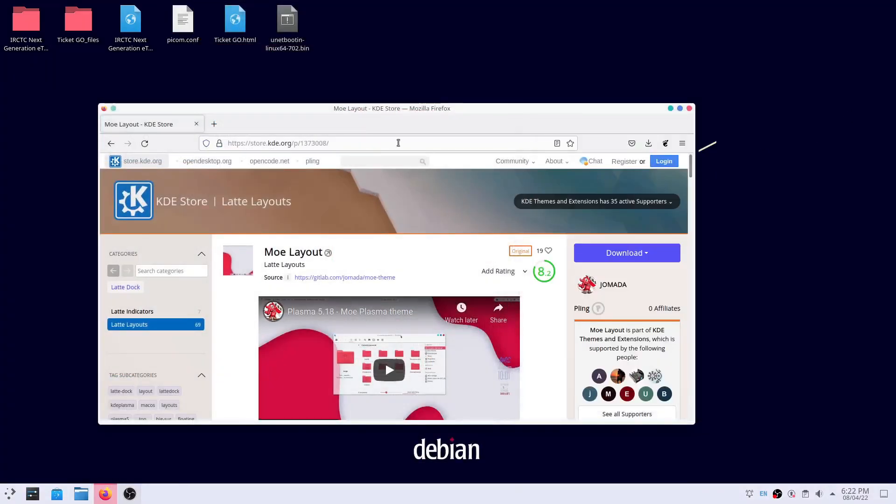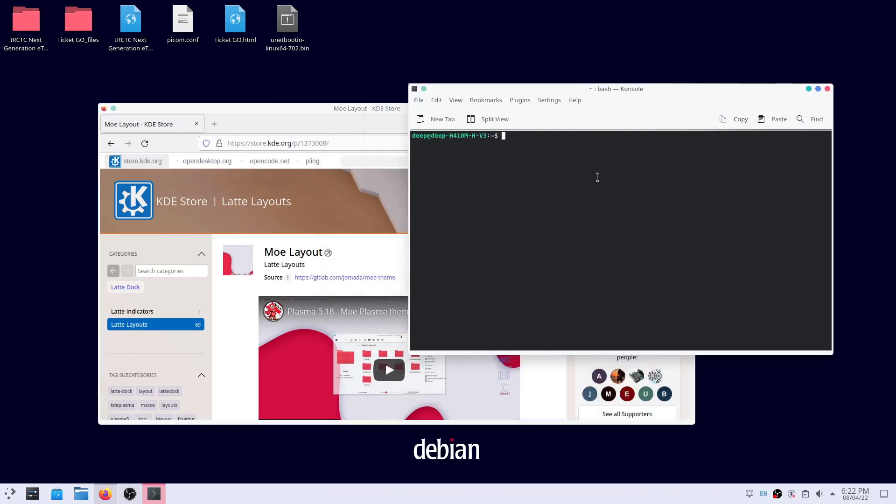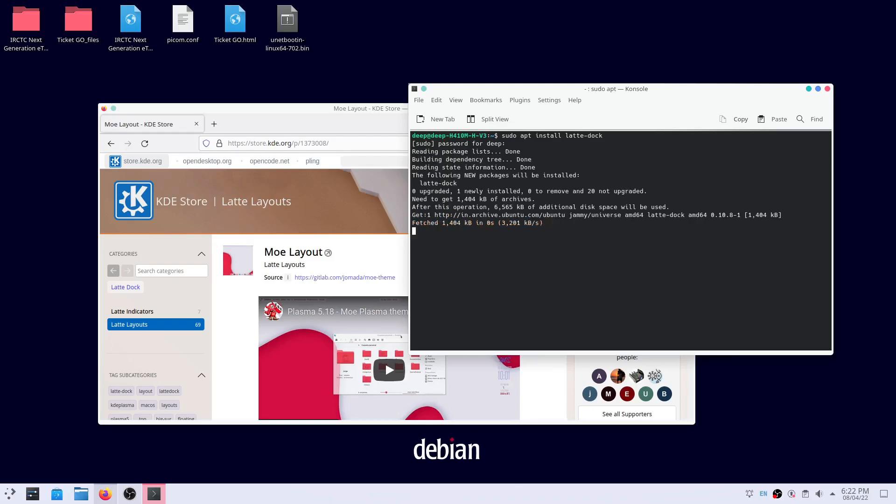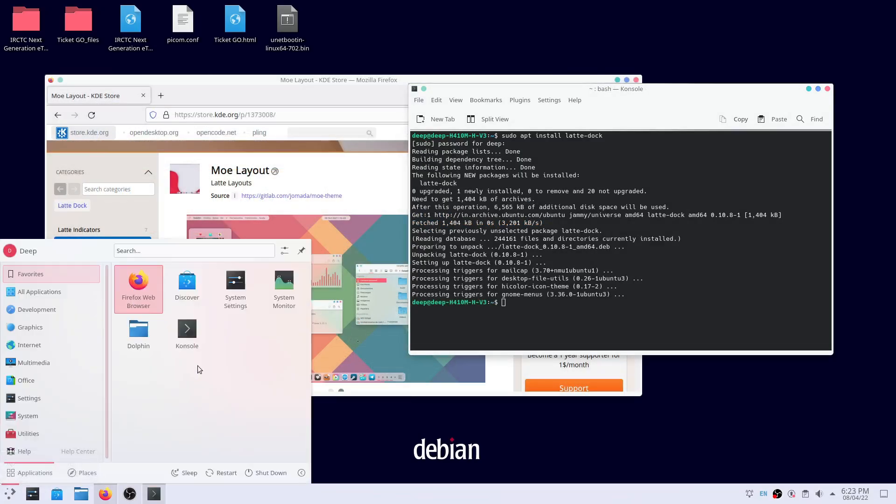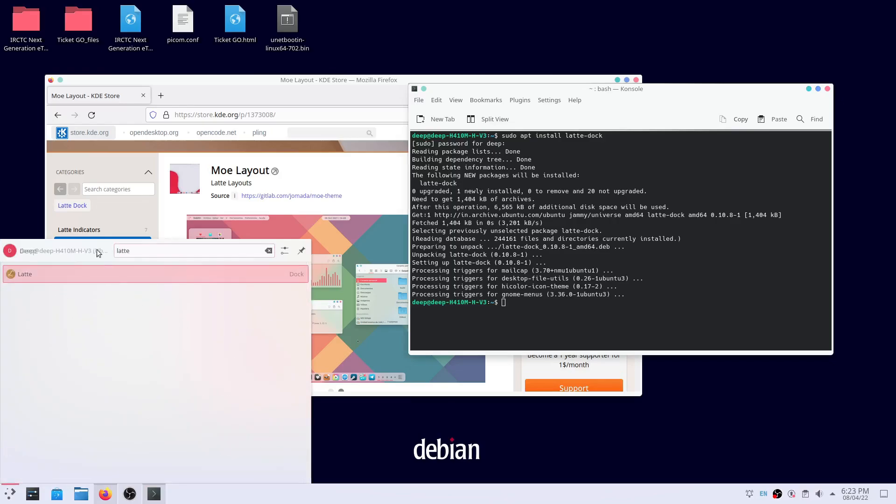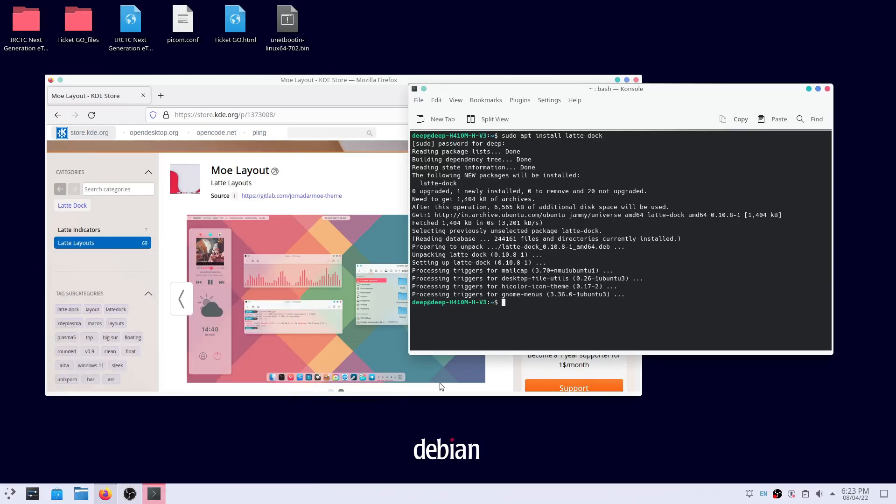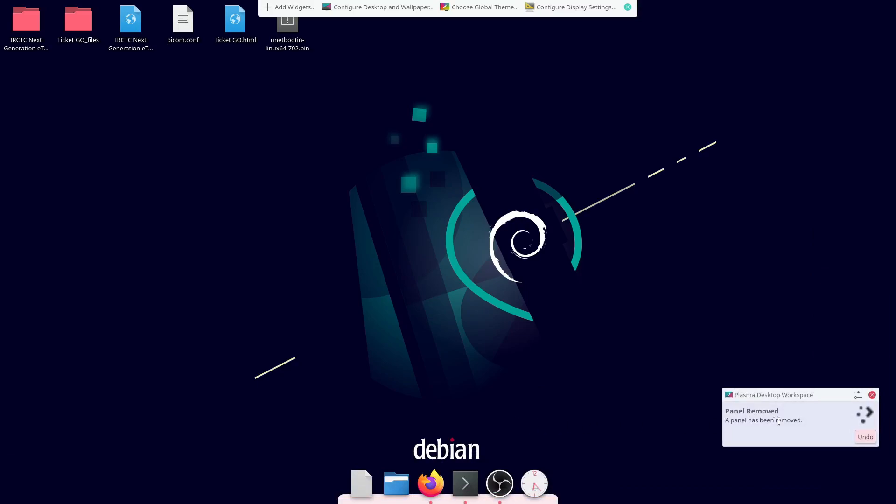Now, we go for the Latte layout. After the installation is done, launch Latte and remove the default KDE panel.